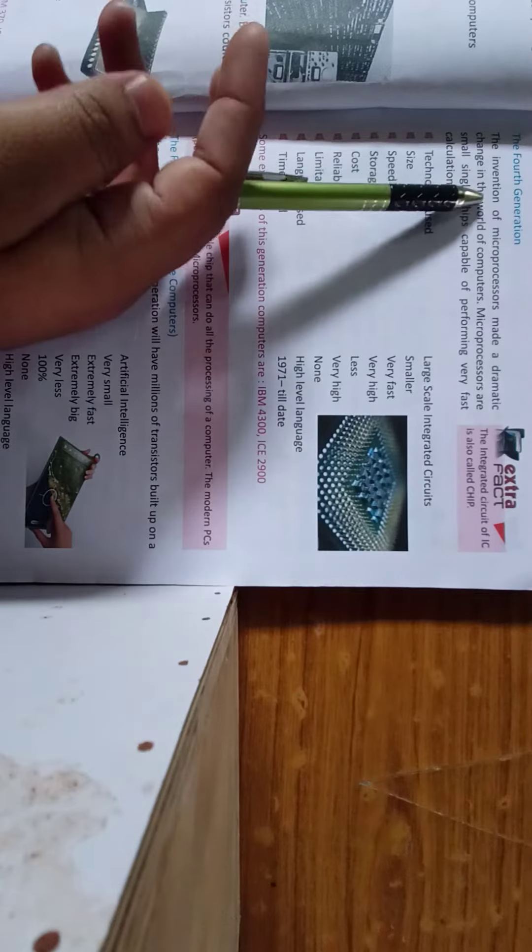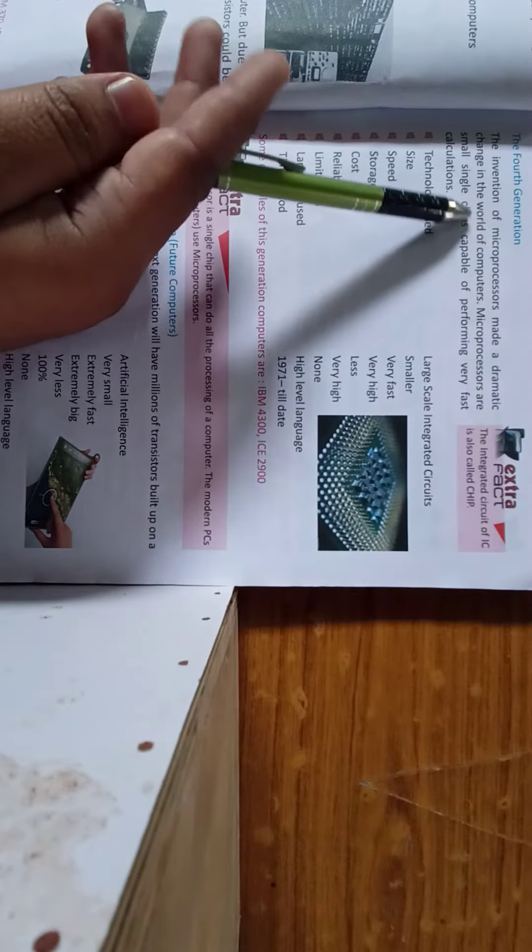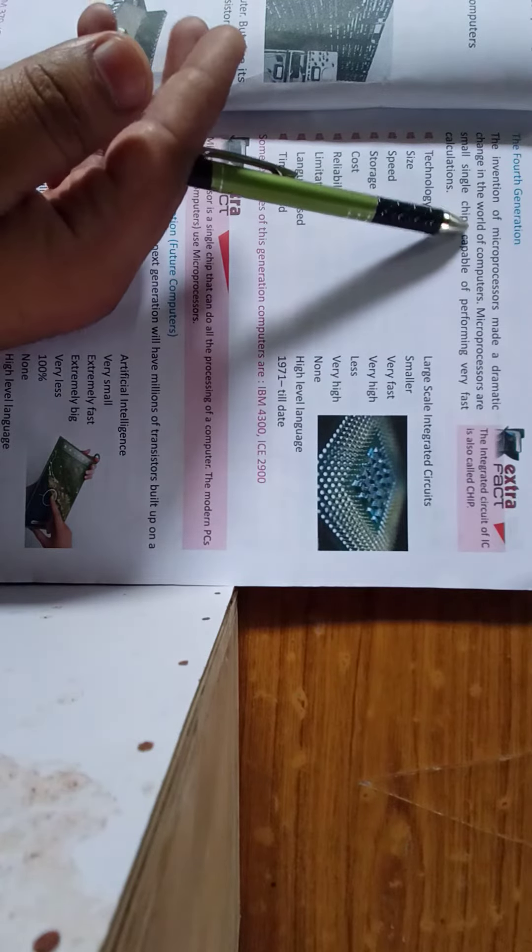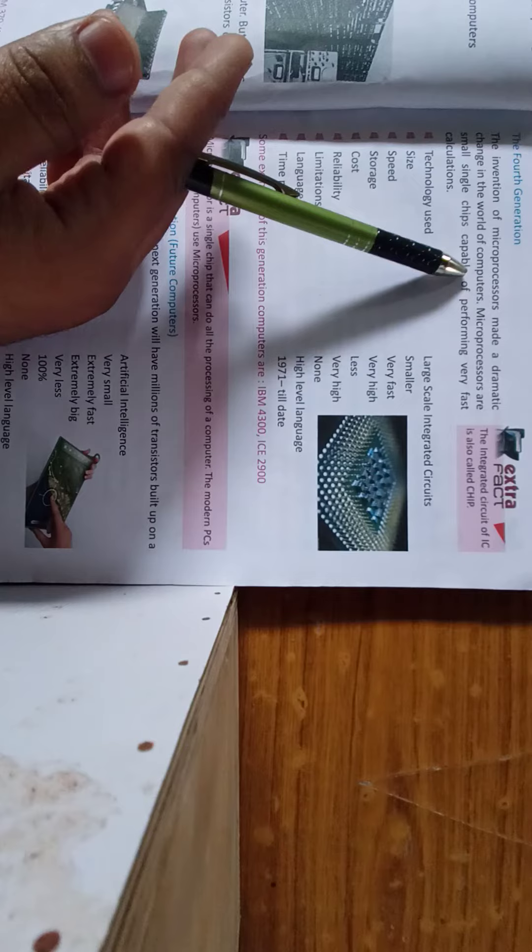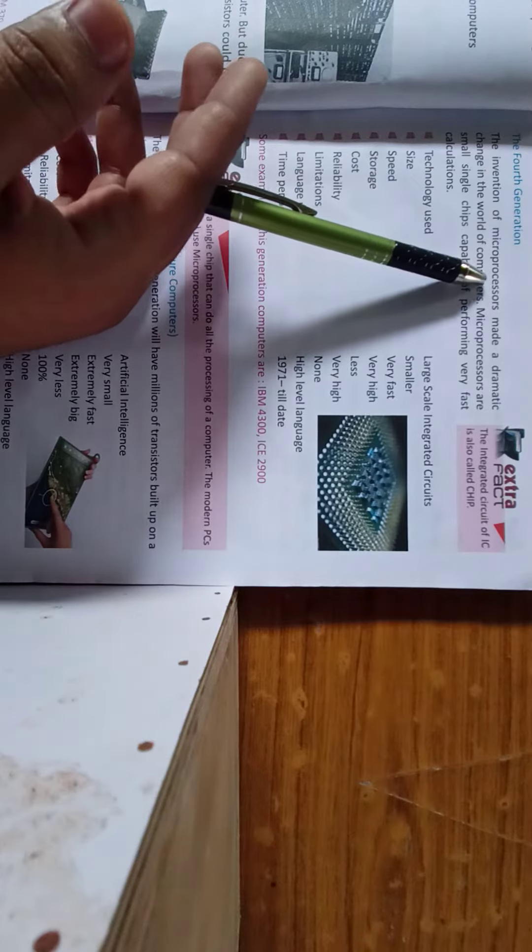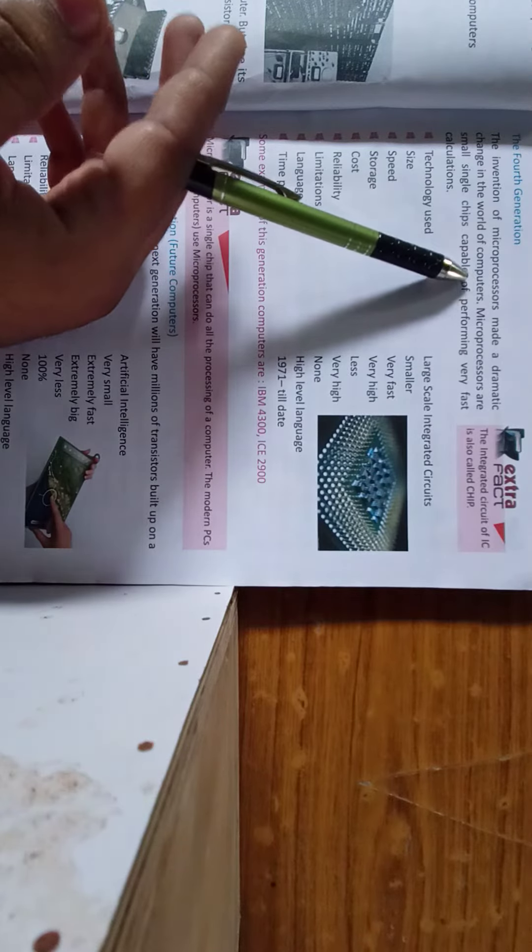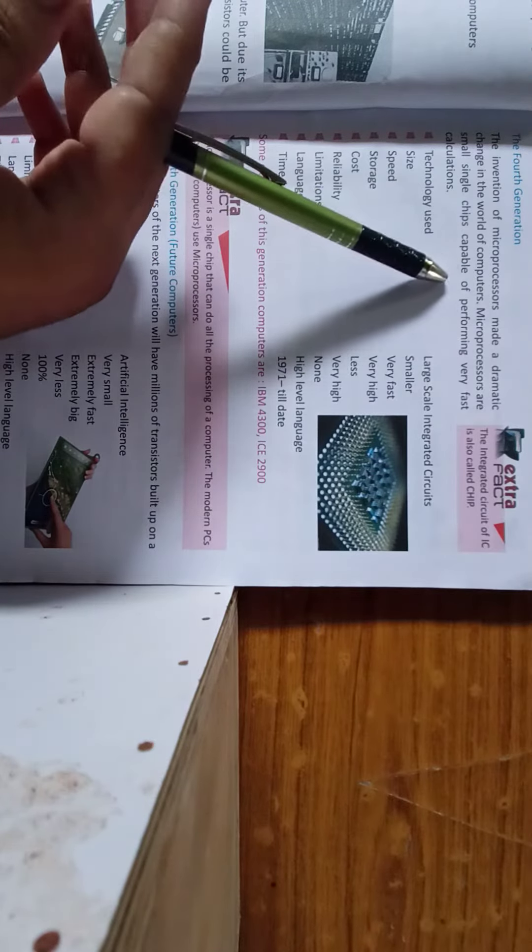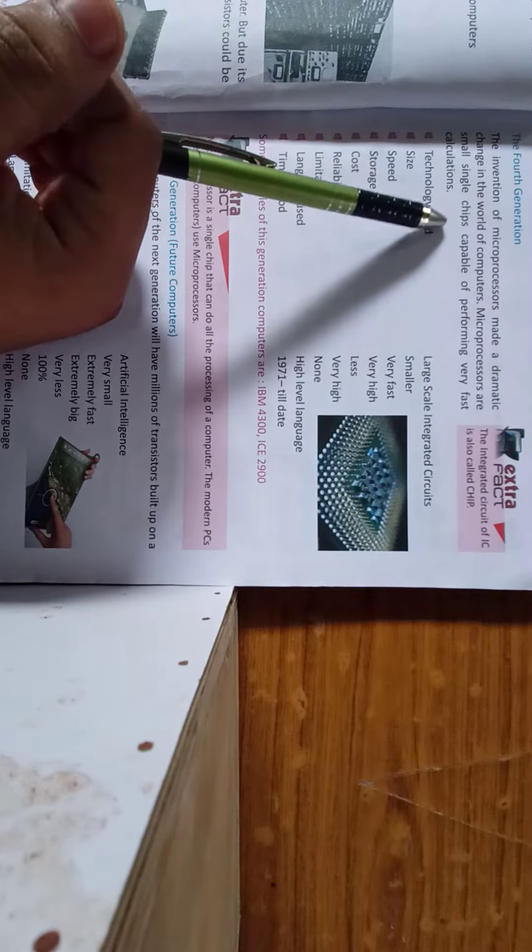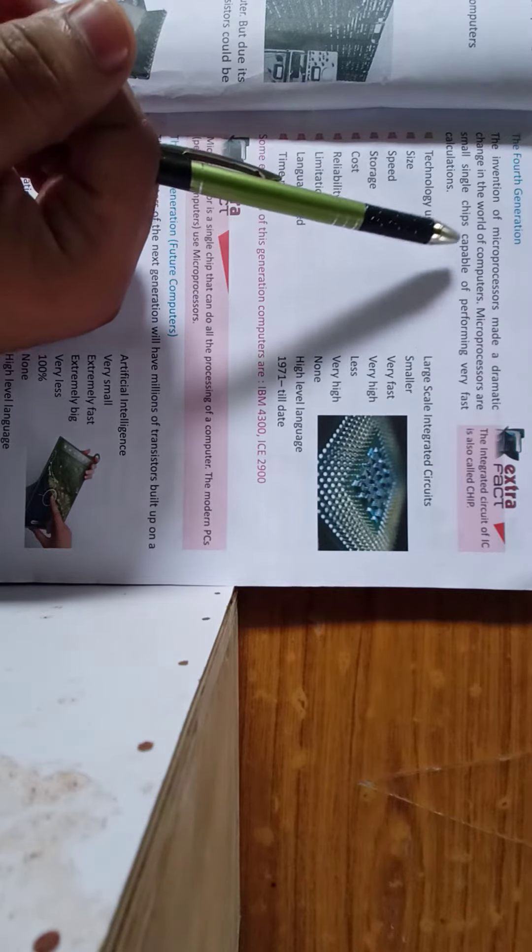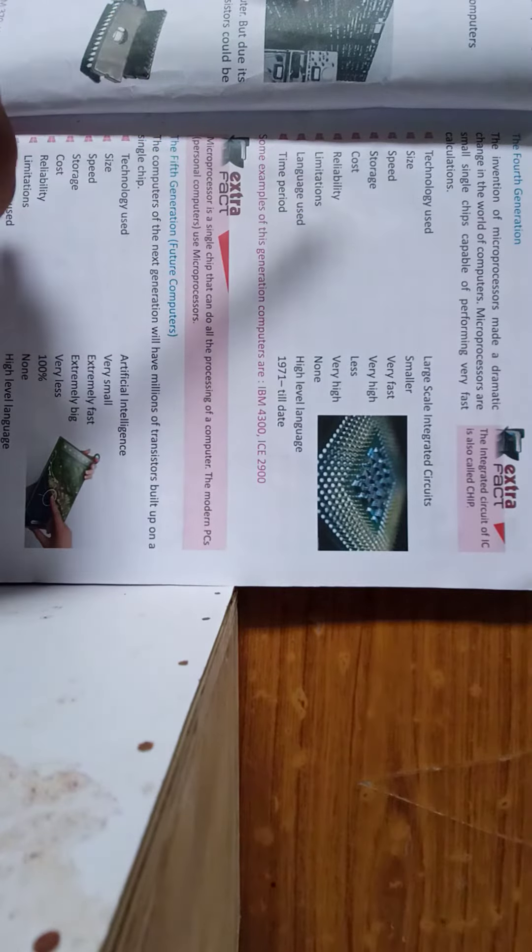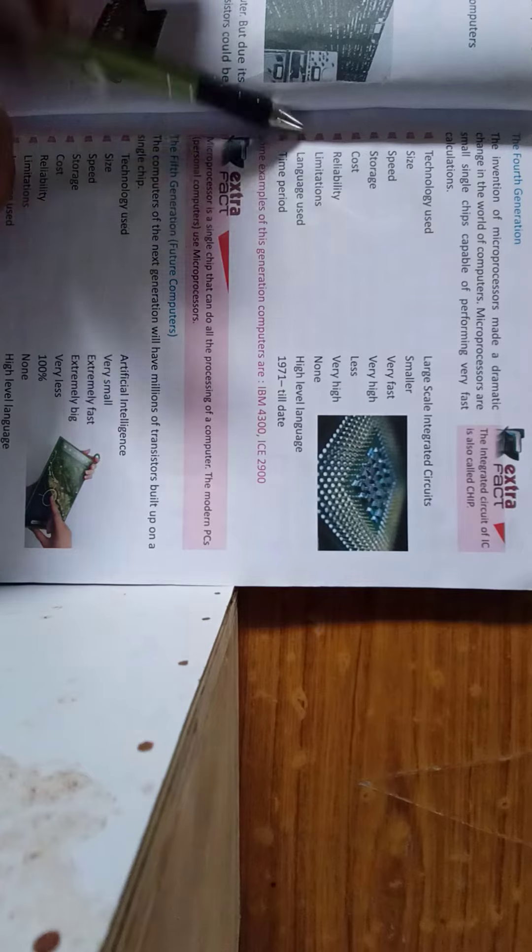In the fourth generation, the invention of the microprocessor made a dramatic change in the world of computers. The microprocessor is capable of performing very fast calculations.